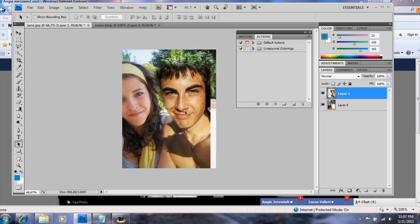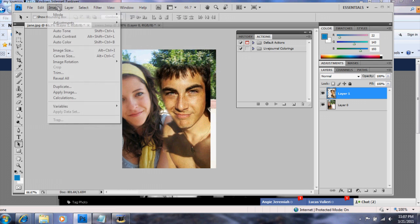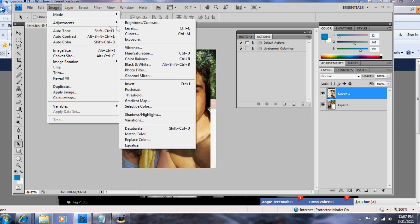You see how the lighting is two different things — he's a lot more brighter than she is. Well, there are two ways of doing this: either you can boost her up or boost him down. I think I'm going to boost him down — only because it would be a lot easier.